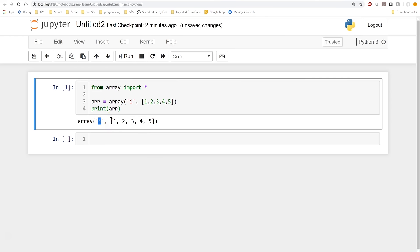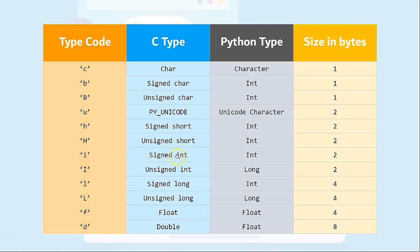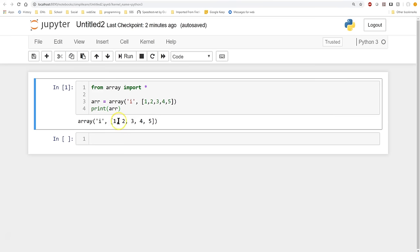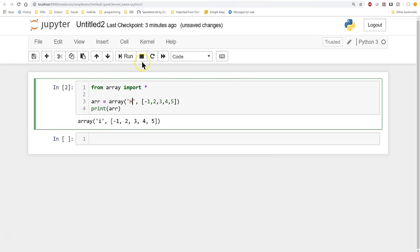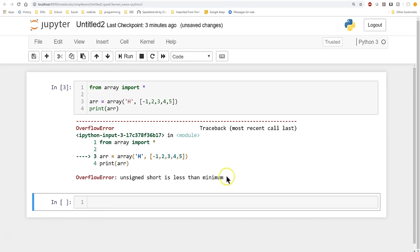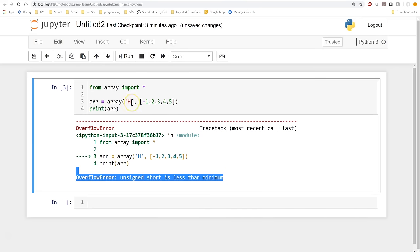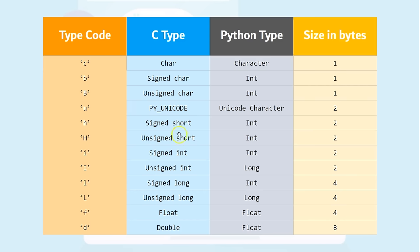Let's remember what the type codes mean: lowercase 'i' is a signed integer, and uppercase 'I' is unsigned. The 'i' is actually a short integer, and 'h' is the unsigned short integer. To demonstrate this, let's change one of our values to minus 1. With 'i' set, we run it and it comes out fine — no errors. But when we change this to 'h', which is the unsigned short integer, we get an error because we gave it a negative value and 'h' doesn't allow negatives.